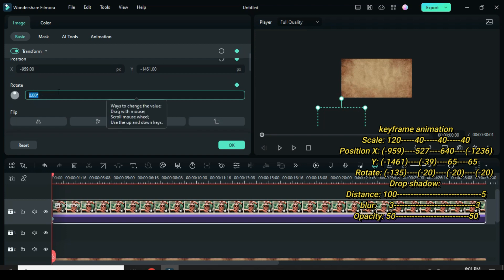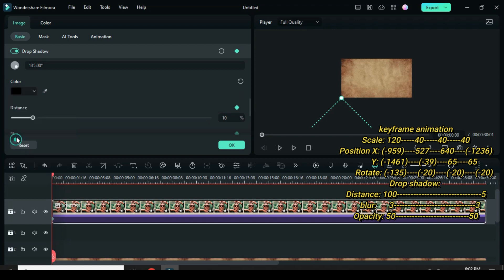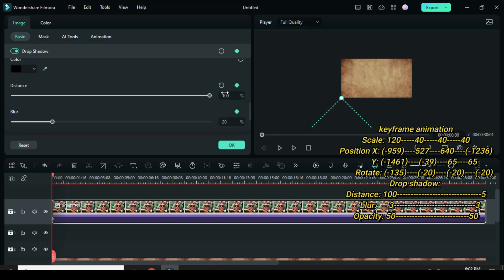Afterward, scroll down to drop shadow. Change color to black, increase distance to 100, blur 3, and opacity 50.